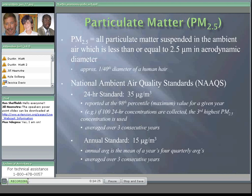PM 2.5 is legally defined as all particulate matter suspended in ambient air less than or equal to 2.5 microns in aerodynamic diameter — about 1/40th the diameter of a human hair. National ambient air quality standards include a 24-hour standard of 35 micrograms per cubic meter, recently lowered from 65, reported at the 98th percentile — meaning you take 100 days of measurements, discard the highest two, and regulate at the third highest, averaged over three years. There is also an annual standard of 15 micrograms per cubic meter.